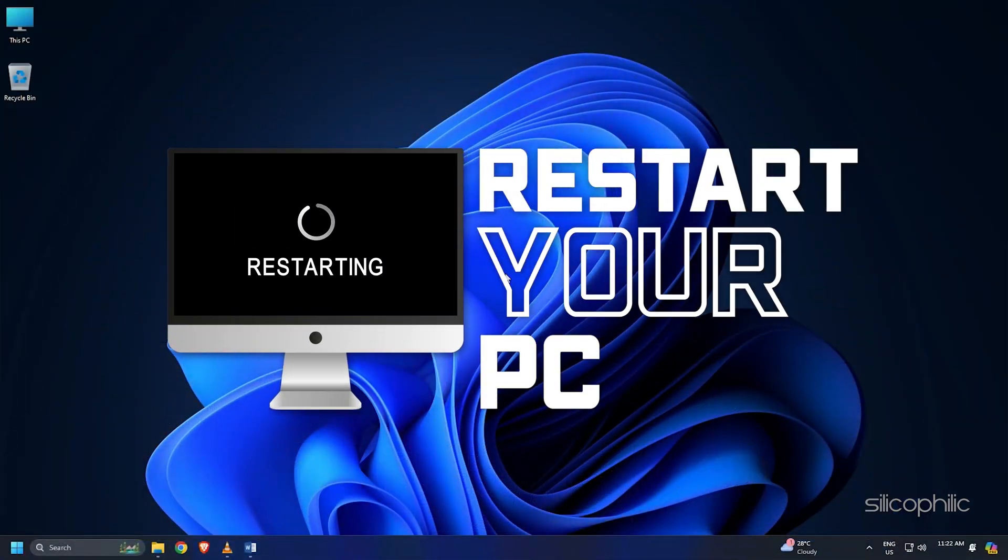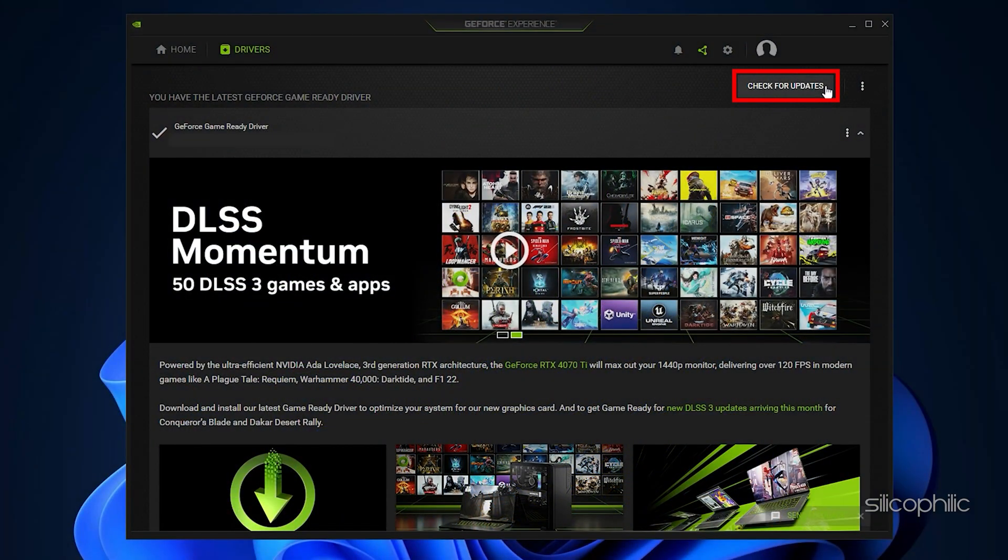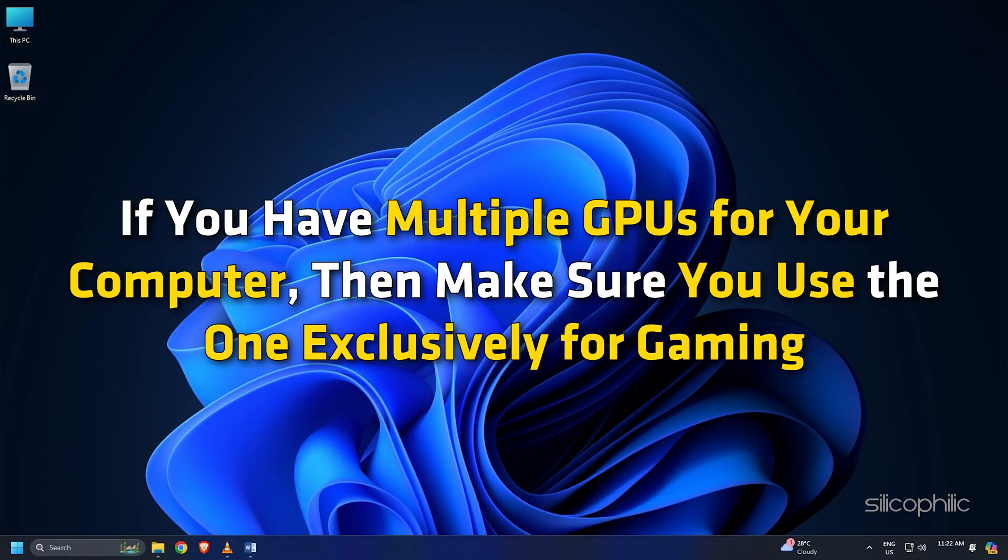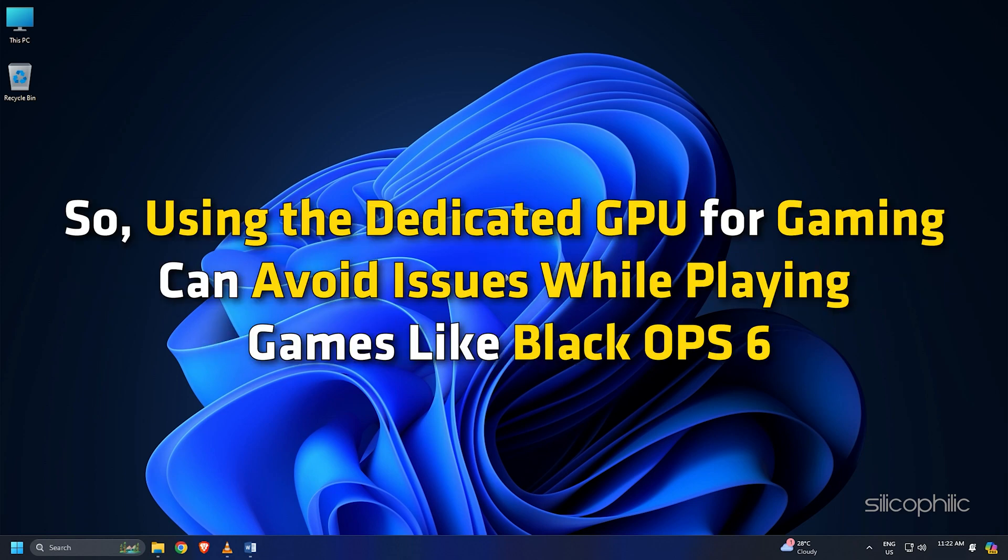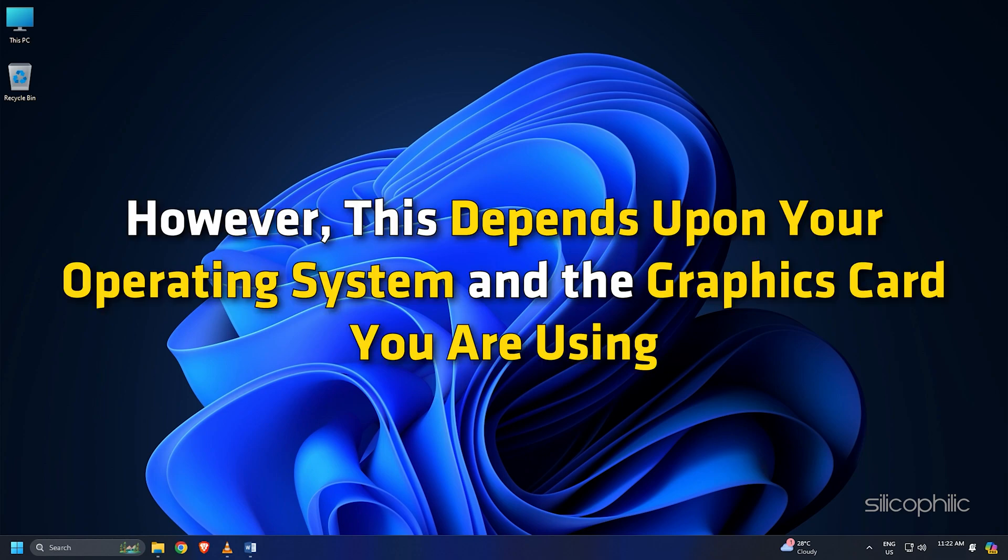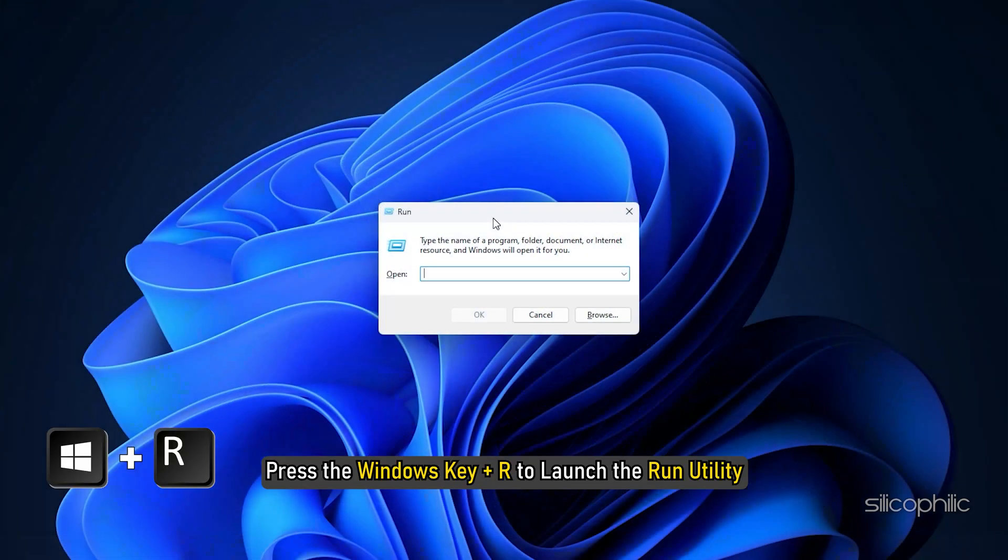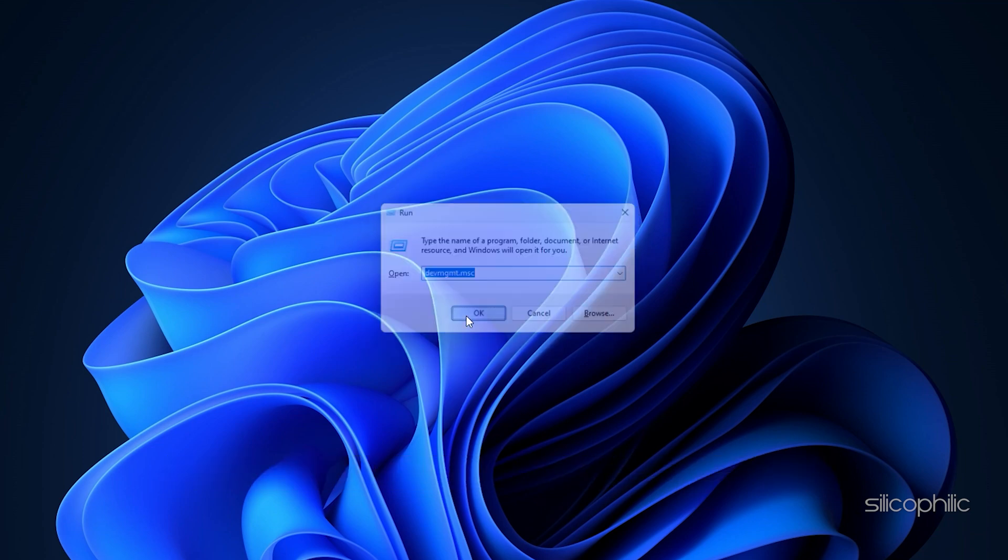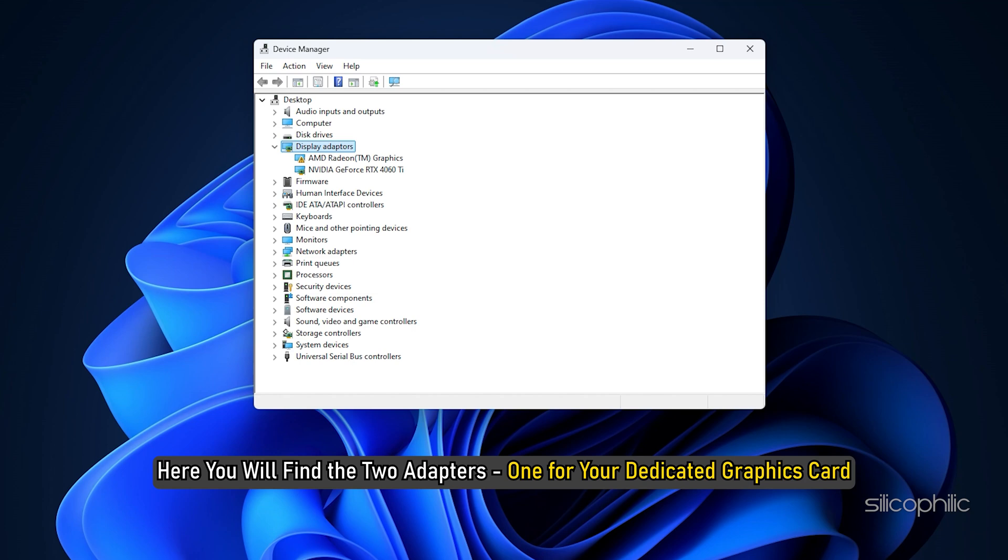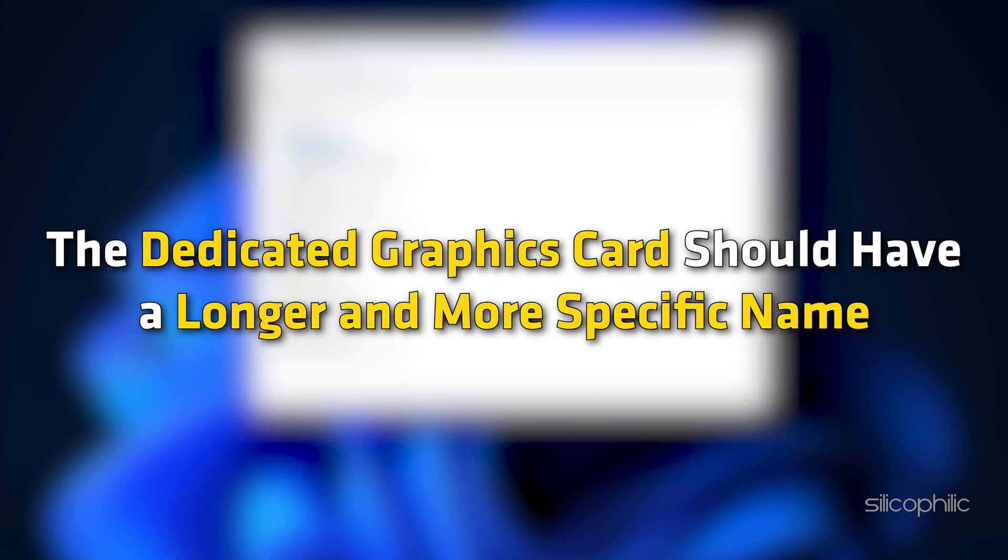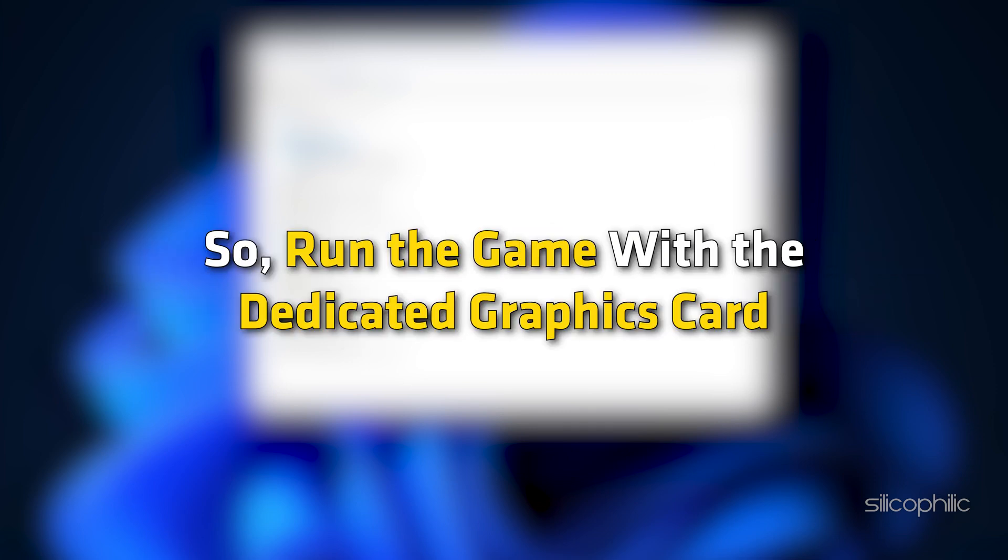Once done, restart your PC. When the device restarts, open the app again to check for updates. Download and install the available updates. If you have multiple GPUs for your computer, then make sure you use the one exclusively for gaming. This ensures a better gaming experience. Using the dedicated GPU for gaming can avoid issues while playing games like Black Ops 6. Here is how you can check if you are running the dedicated graphics card. However, this depends upon your operating system and the graphics card you are using. Press the Windows key plus R to launch the run utility. Type devmgmt.msc in the run command box and hit enter or click on OK. Expand the display adapter section. Here you will find the two adapters, one for your dedicated graphics card and the integrated graphics card. The dedicated graphics card should have a longer and more specific name than the integrated one. The dedicated graphics card may also have a higher memory size listed. So, run the game with the dedicated graphics card.